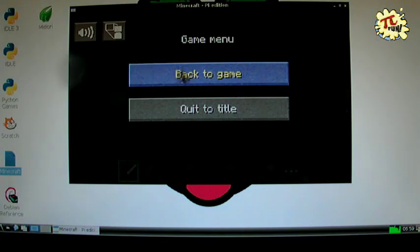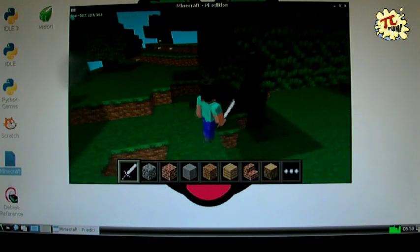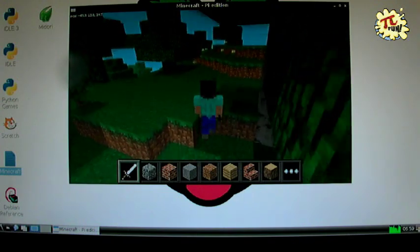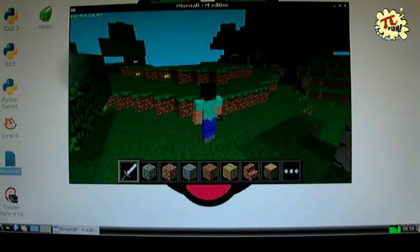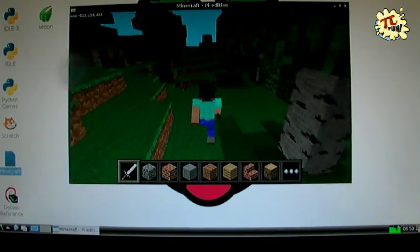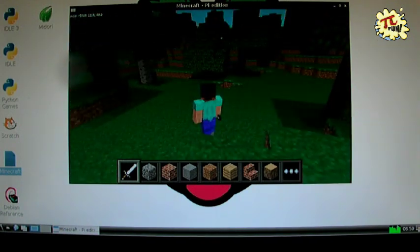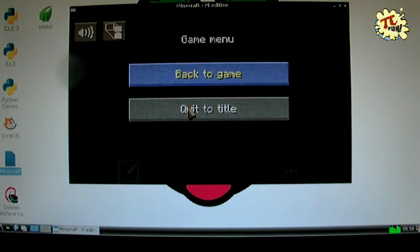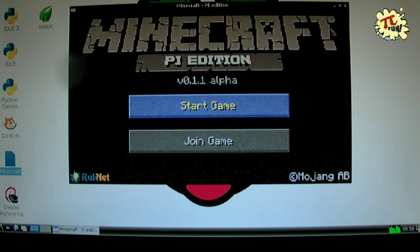Oh yes, and you can also change the view. So that's what you get. You get the latest version of Raspbian, plus the earliest version at the moment of Minecraft Pi Edition. But we'll always update it. See you later at PiFun.